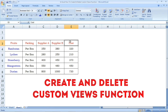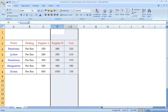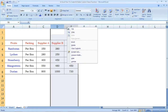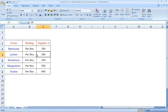We have Supplier A details and Supplier B details. Since each supplier should only see their own relevant columns, that's why we need to hide certain columns. We can create custom views to manage this.